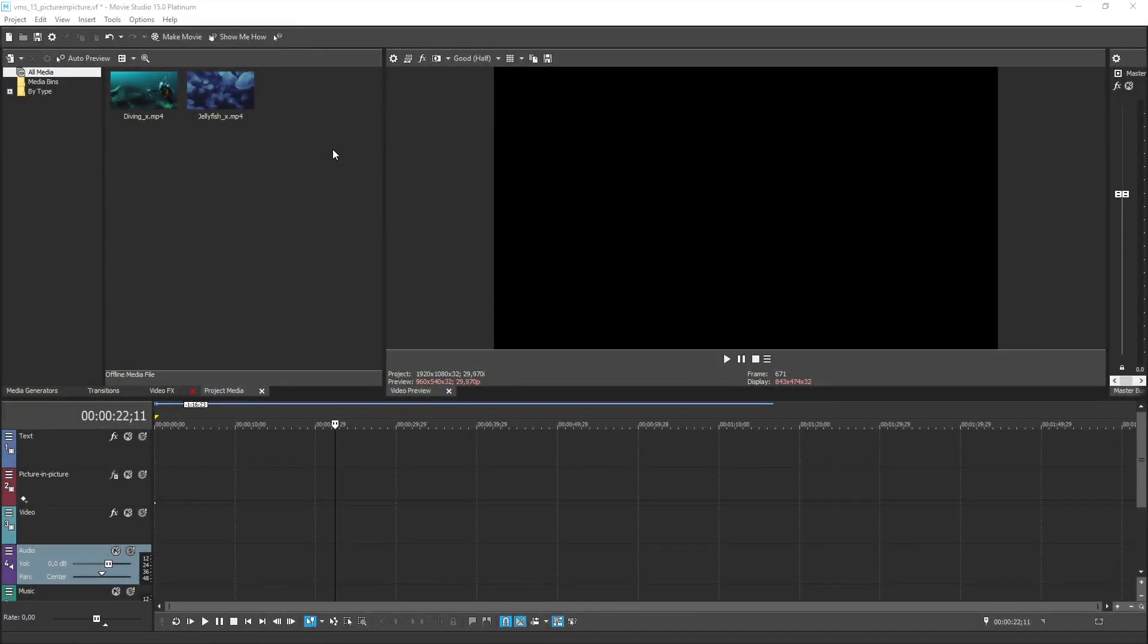You can quickly create professional picture in picture sequences with Vegas Movie Studio Platinum like those you see on news programs and many other places. It's easy to do and all of the tools you need are right at your fingertips.